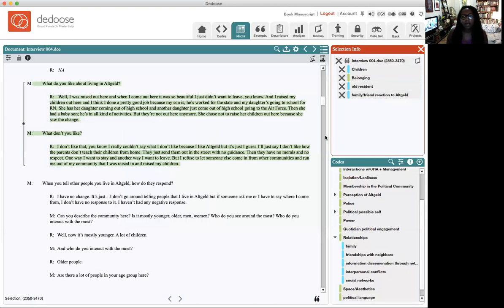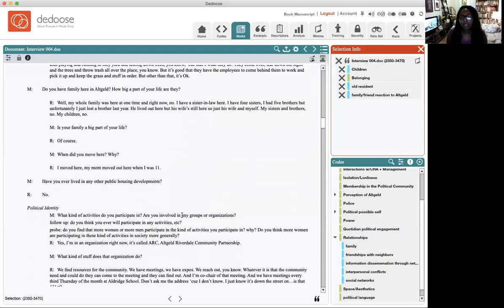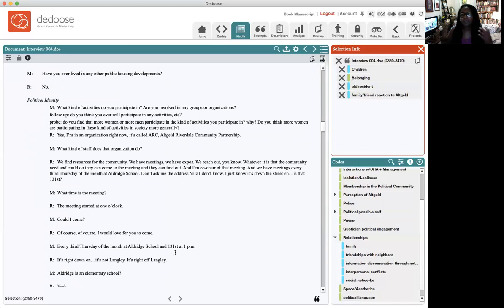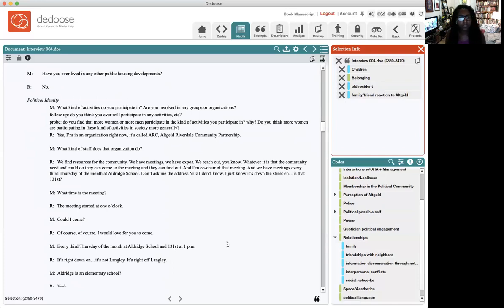This way, when I get to the end of coding all of my interviews — there are some 30 interviews in this project — I get to the end and realize belonging came up over and over again. Actually, I don't even have to guess, because I can click on it and see exactly how many times belonging came up. Deduce will allow me to see how many times belonging came up and how it was used in combination with other things.